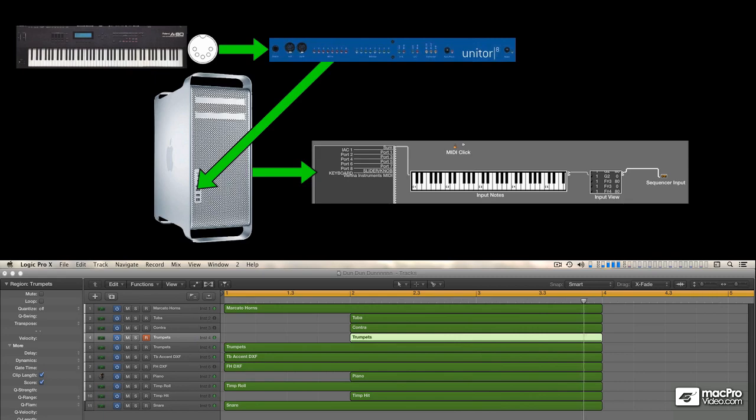But what's really interesting, and it's something that's easily taken for granted, is that even when a track is playing back MIDI, you can also play that same sound live from your MIDI controller. And I'll demonstrate that by playing some stupid notes over the track.